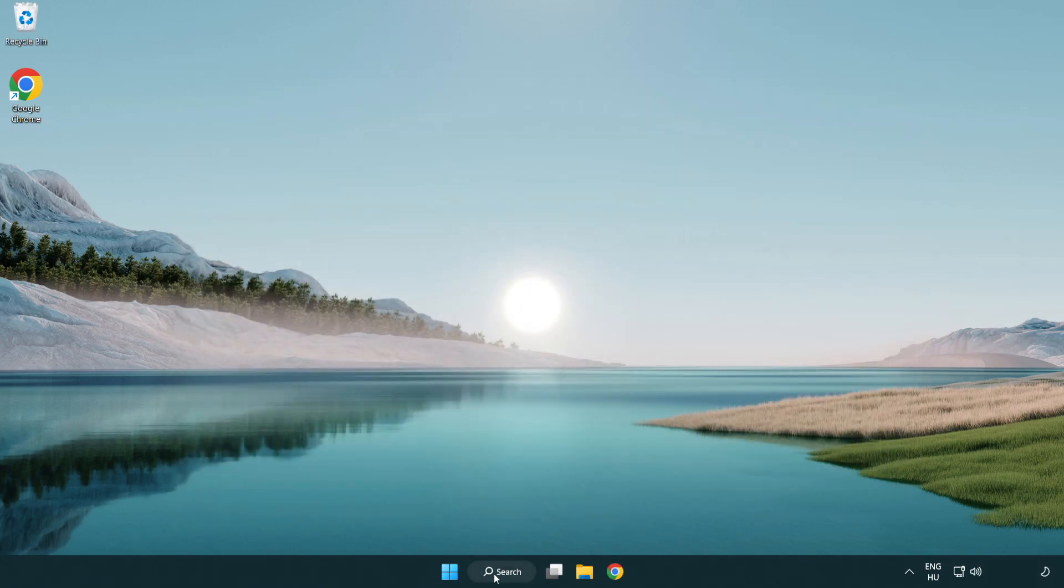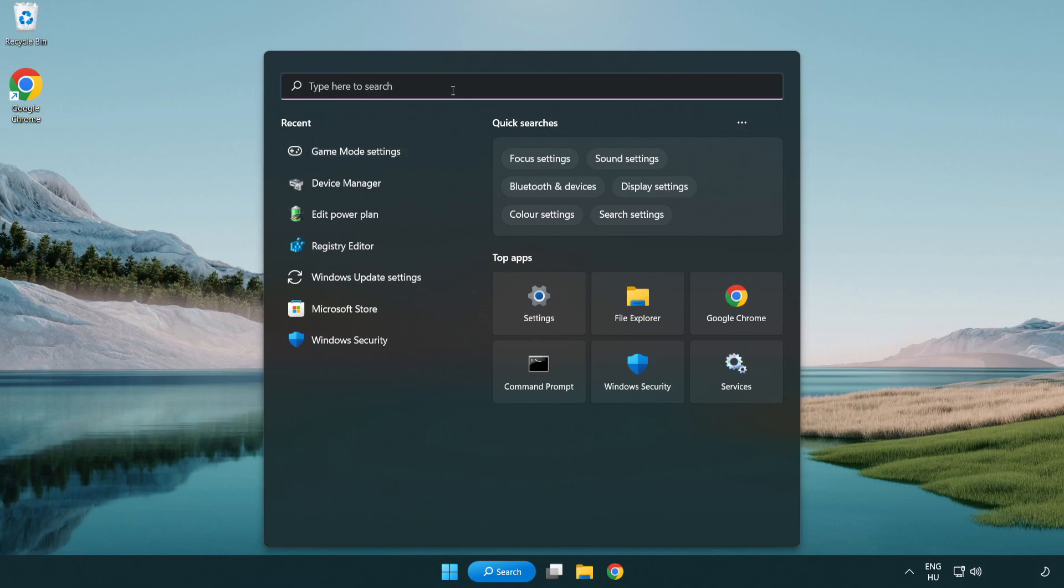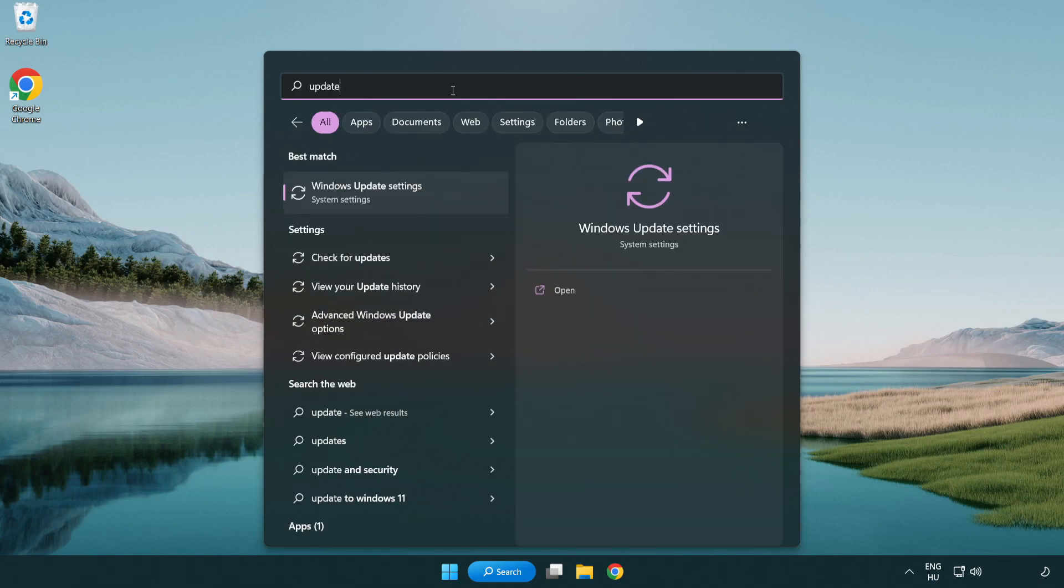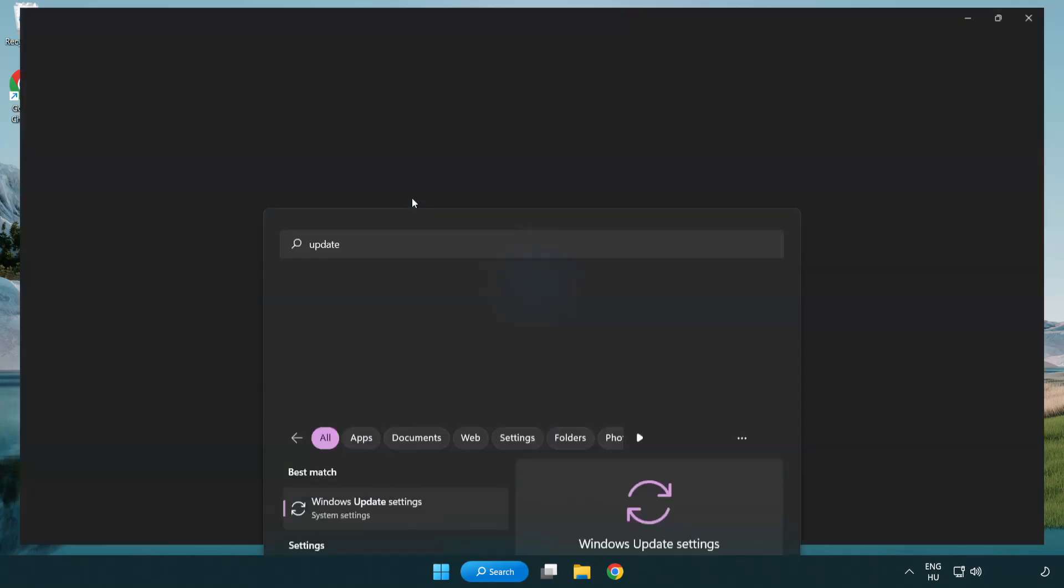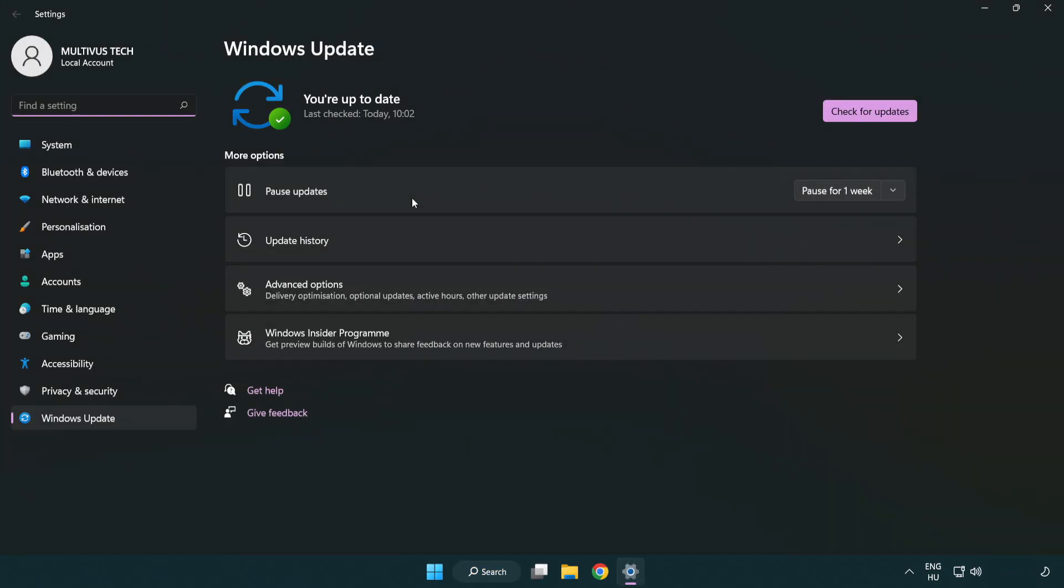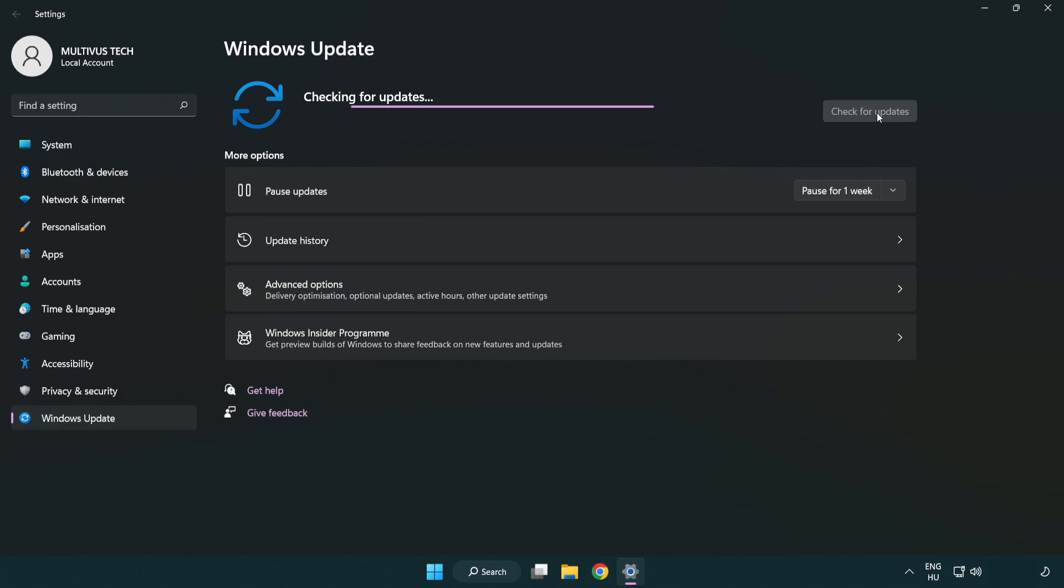Click the search bar and type update. Click Windows update settings. Click check for updates. After completed, click close.